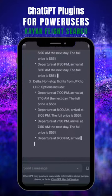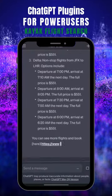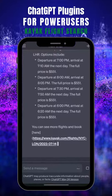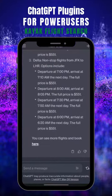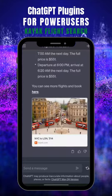You can go through the results and find the perfect flight for you. You can see that it checks all the fitting flights, preferably non-stop for your picked route. It also provides the links which lead you right to the booking website.